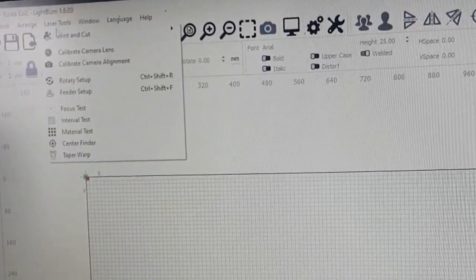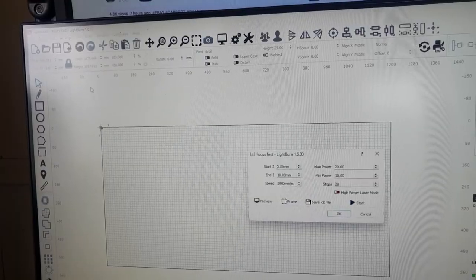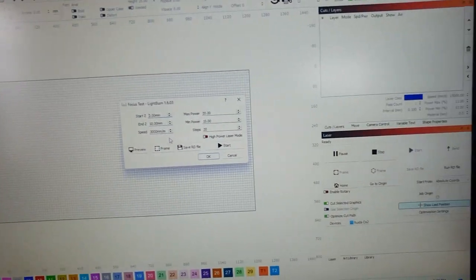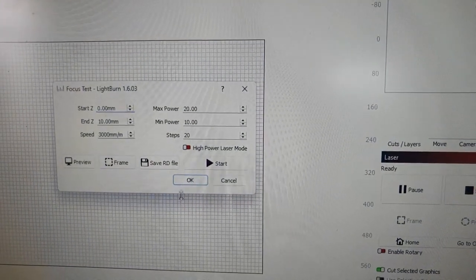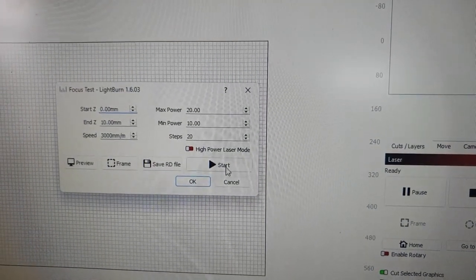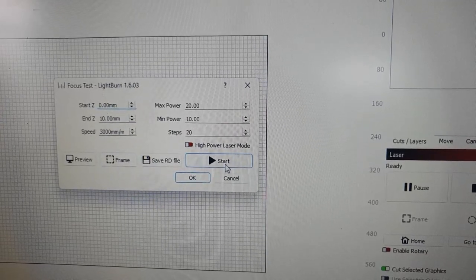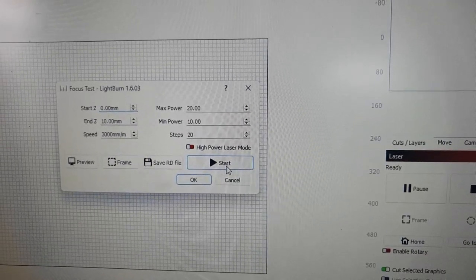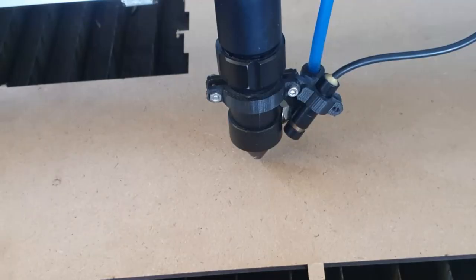I'm using LightBurn here. We go to focus test, and then that pops up a window. Just accept the default settings, works for me. And press start.